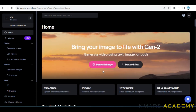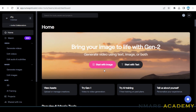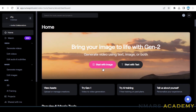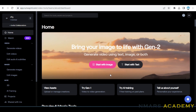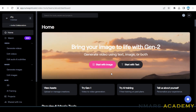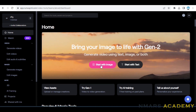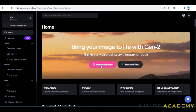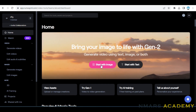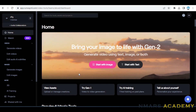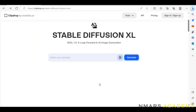If you want to do an animation video, we have two options here: start with text and start with image. There is a Clip Drop of AI, which is Stability AI.